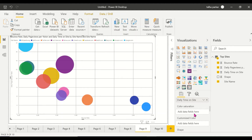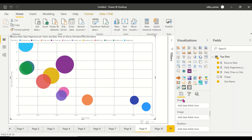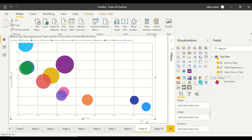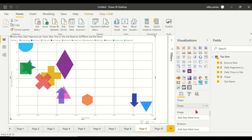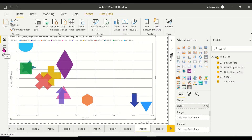Now let me show you the dynamic shapes feature. I take the 'shape' field and drag it into the Shape field in the visual. Right now the markers are all circles, but once I drag 'shape' into the Shape field, you get different shapes for different sites. If I go back to the data view, you can see this dataset has a column called 'shape' with different numbers assigned to each row.